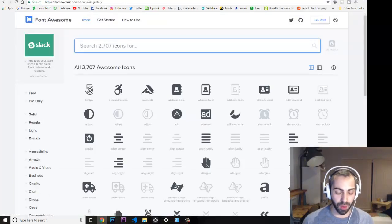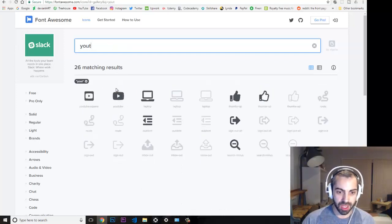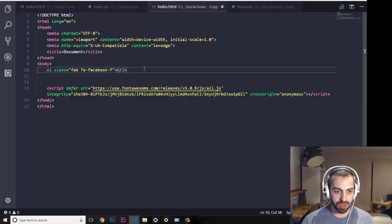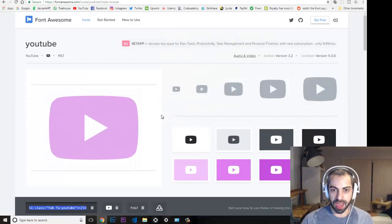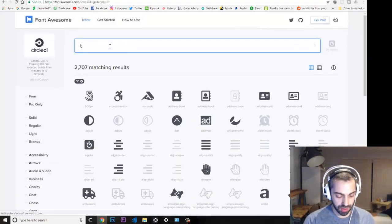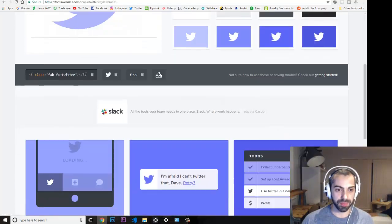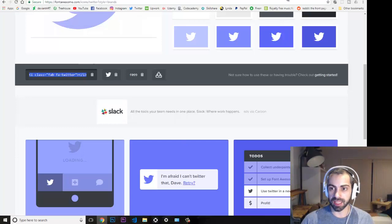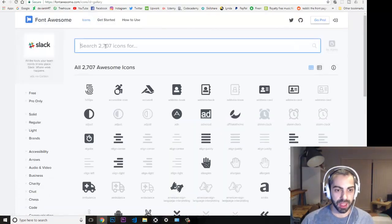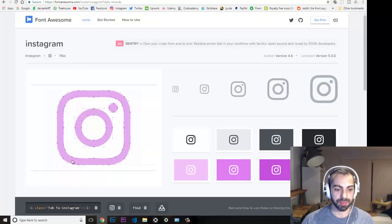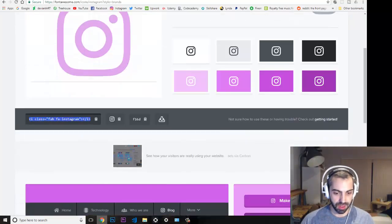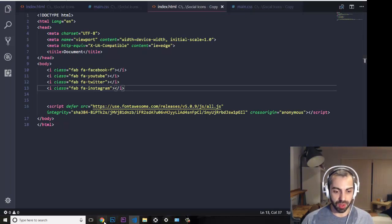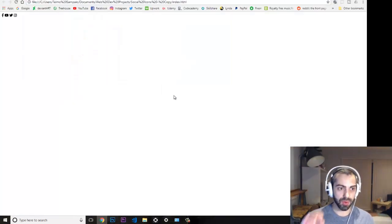Now I want to add YouTube, Twitter, and Instagram as well. I search for YouTube and grab that icon code, then search for Twitter and grab that one too. Finally I search for Instagram and copy that icon as well, and paste all of them into my HTML.